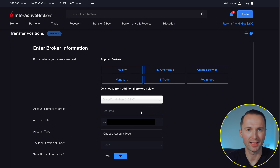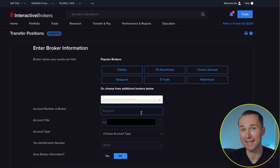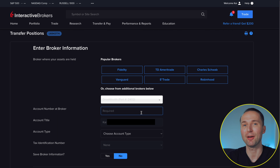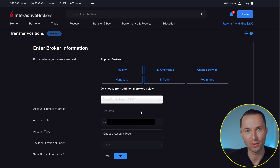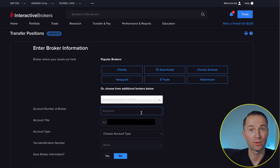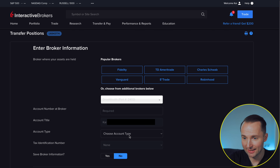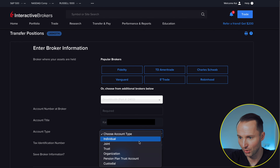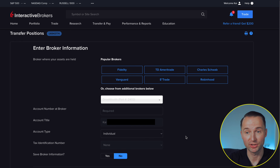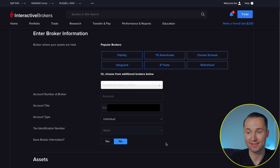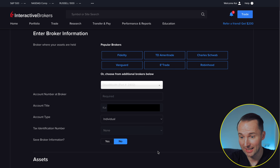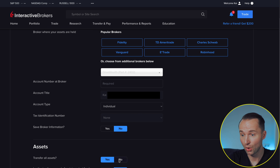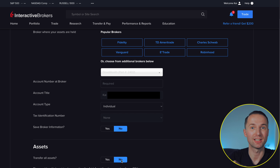From here you'll need to fill in a number of details such as your account number at the broker. Revolut most likely won't show you that number in the app, but if you write to Revolut support they will have to give it to you — so do this in advance to have it on hand. Then fill in the name your account is under, the account type (most likely individual), optionally your tax identification number, and you can save the broker information for future use. Finally, select whether you want to transfer all your assets or just some of them.